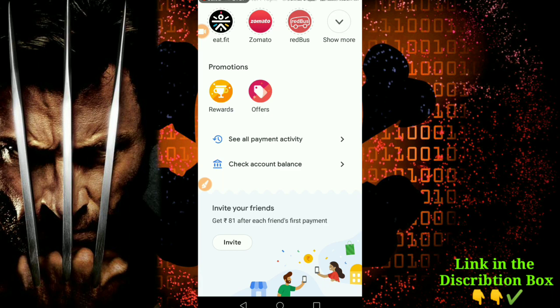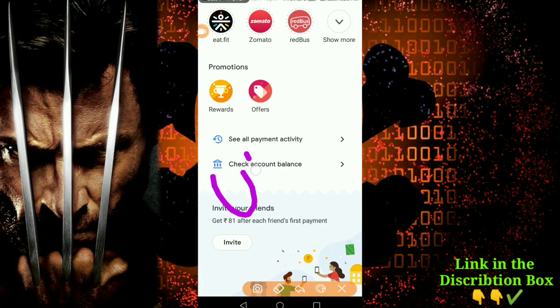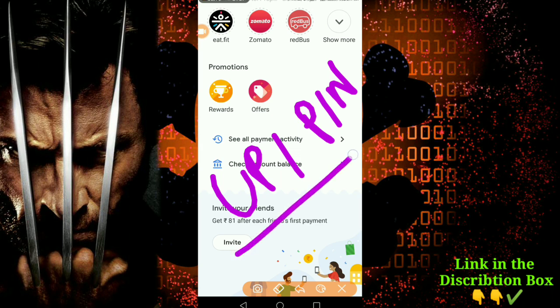I have to check the details. If you click on the pin here, you can find a pin. If you want to create a pin, you can create a pin here.